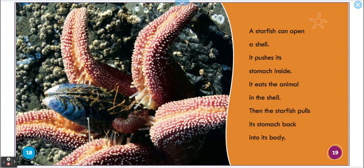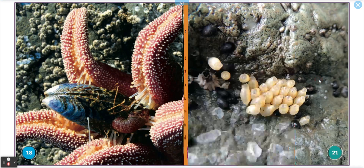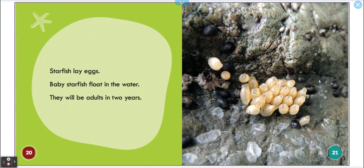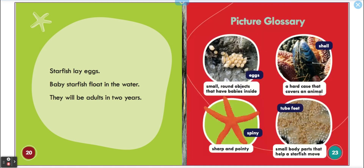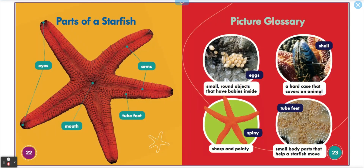Starfish lay eggs. Like most animals, look at all the eggs! Baby starfish float in the water and they will be adults in two years.